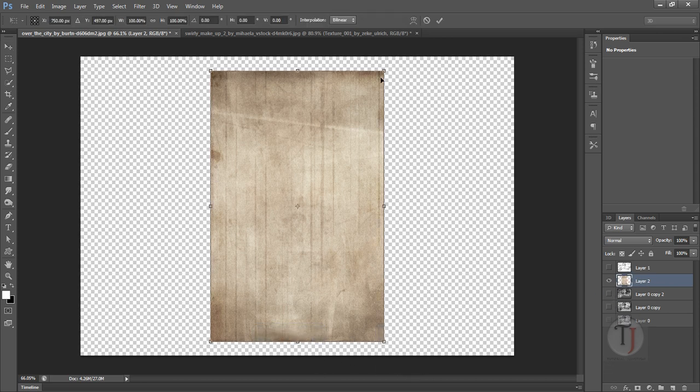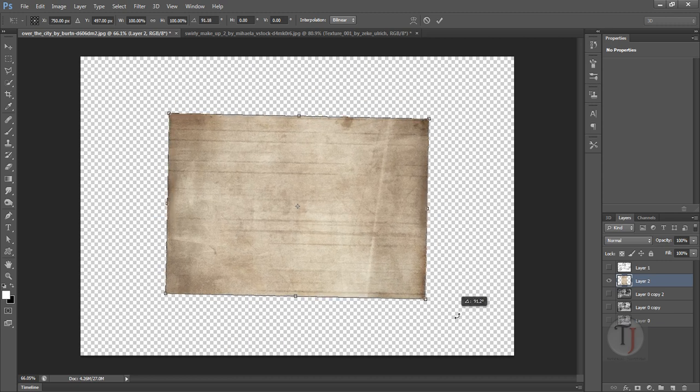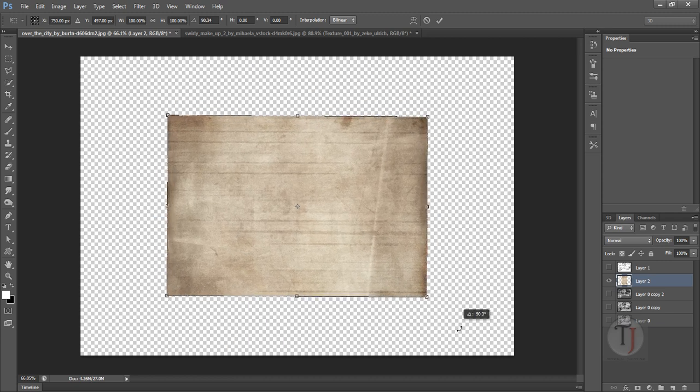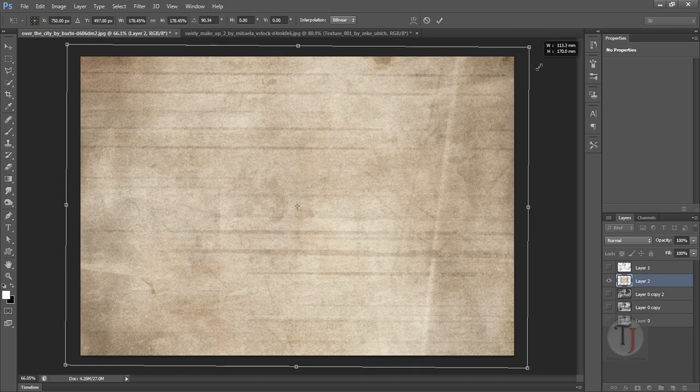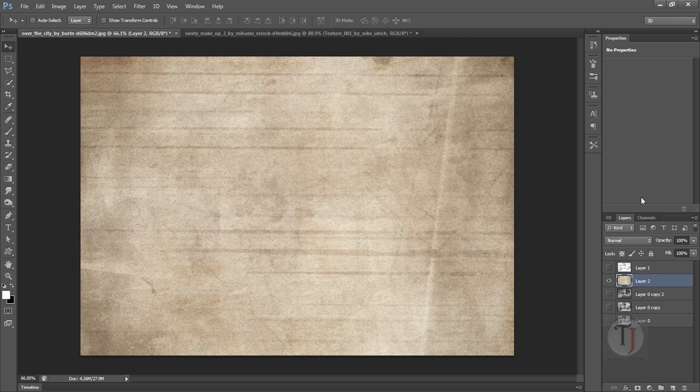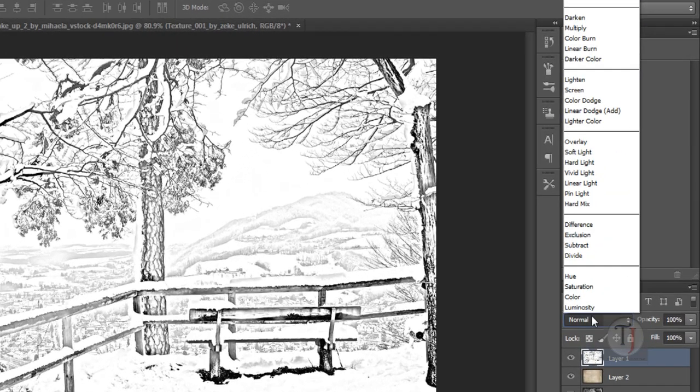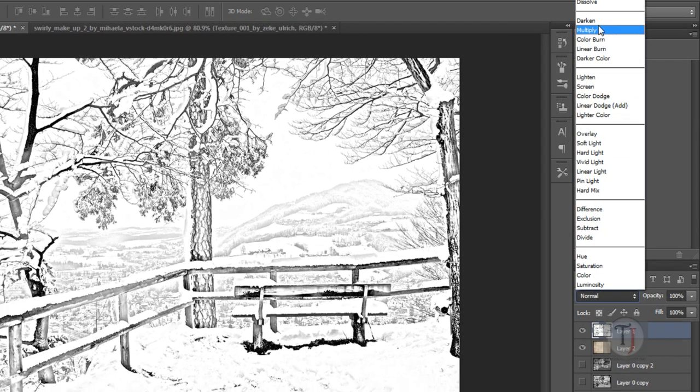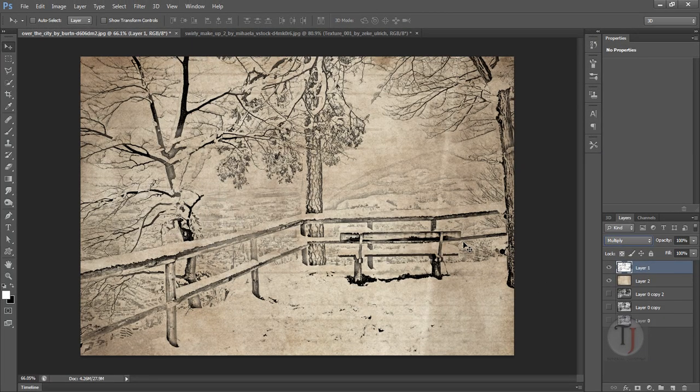Press Ctrl T, rotate it and make it big enough to fill the background. Hit Enter. Now turn on your sketch layer, go to your blending options and select Multiply again. And it's looking far better than we had previously. Just look at the difference.